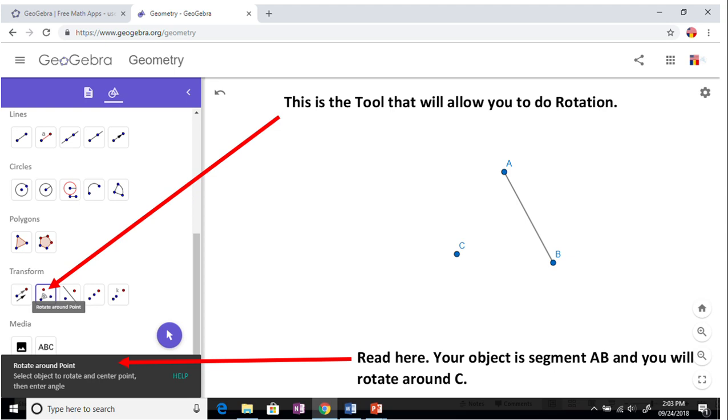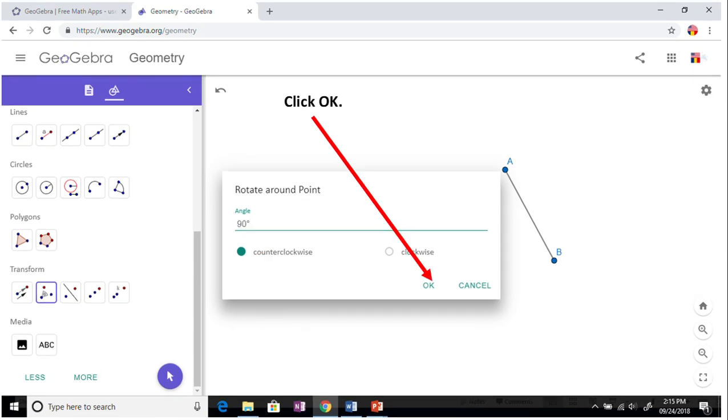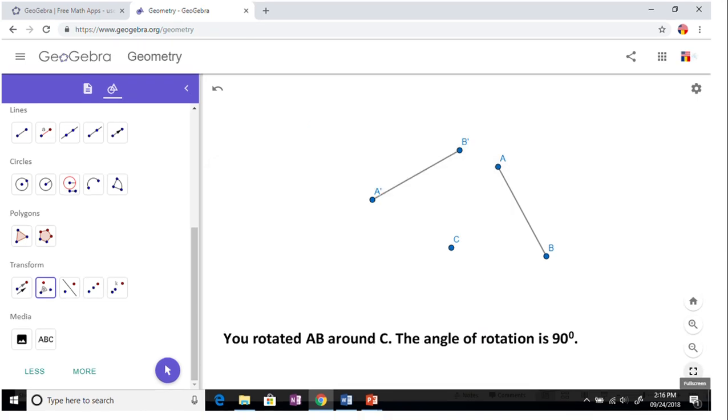Your object is AB and you will rotate that around C. The angle of rotation is defaulted to 45 degrees counterclockwise, so I'd like for you to change that into 90 degrees and then click OK. Here's your rotation.